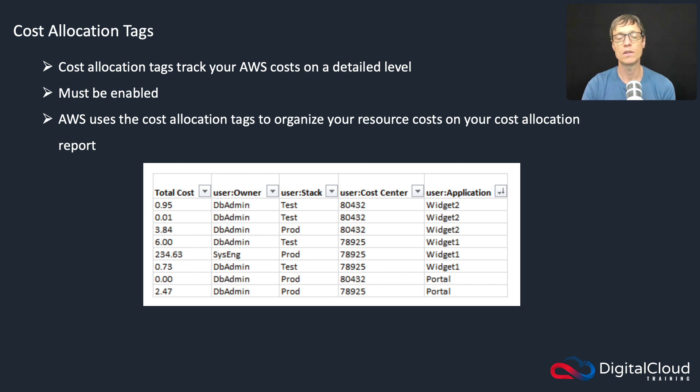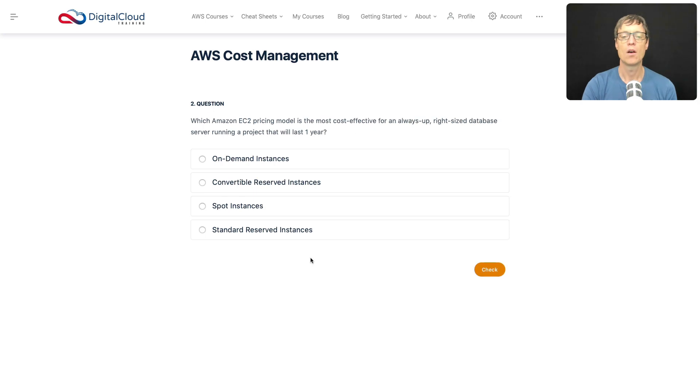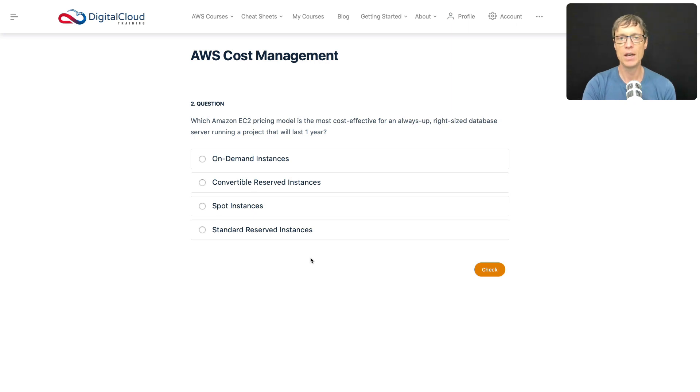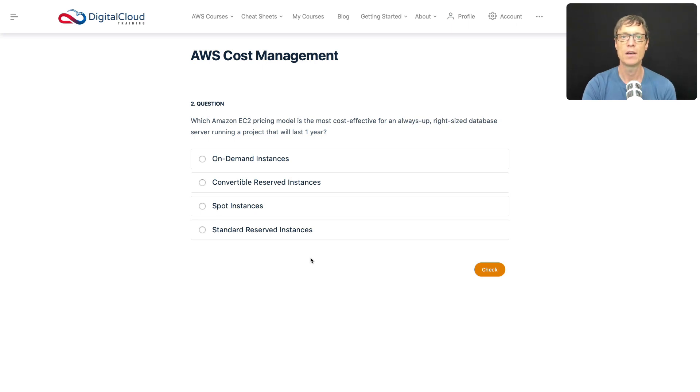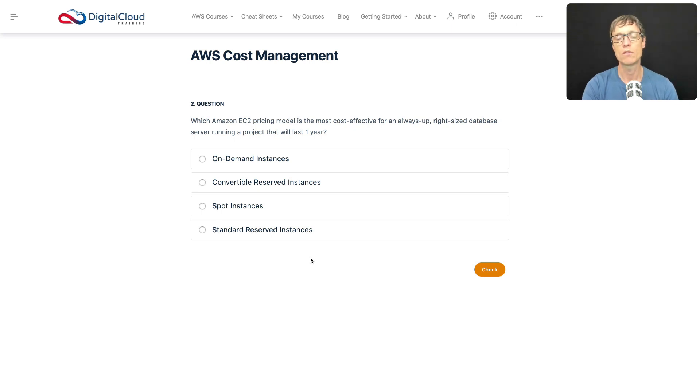Moving on to question two, which Amazon EC2 pricing model is the most cost effective for an always-up, right-sized database server running a project that will last one year? You've got to look at some of the key attributes of this question here. So firstly we want cost effective, of course, it's going to be always on, and it's the right size. So that means you're not expecting that during that first year you're going to find that you need to change the instance type. So it's going to last one year as well. So those should all be great clues to push you towards reserved instances.